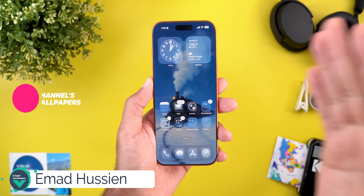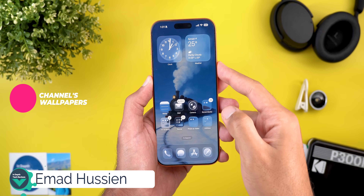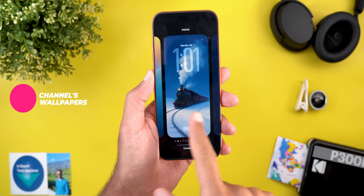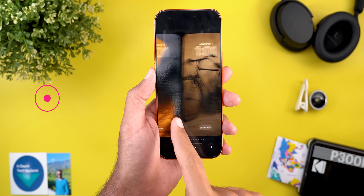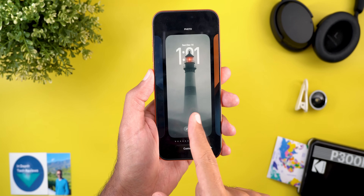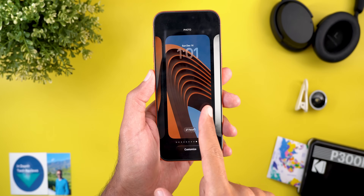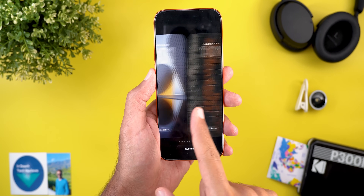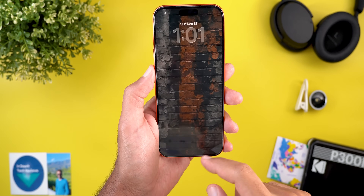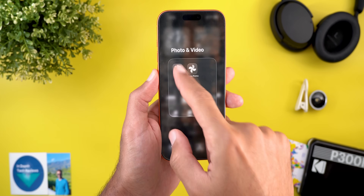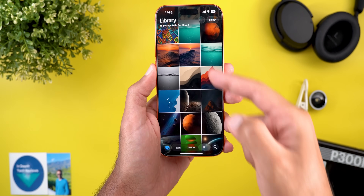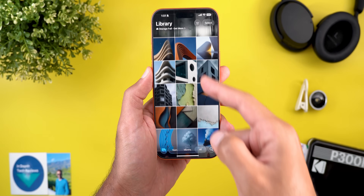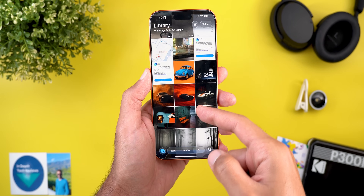All the wallpapers you see in this video are available for download through my Patreon page using the link in the description. Here are some samples on my lock screen — all of them look impressive. You'll get a total of 65 wallpapers in this pack, and you can see all of them on my iPhone 17 Pro Max. Use the link in the description to give it a try.